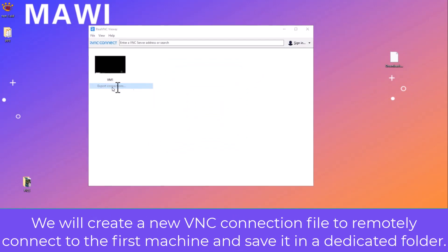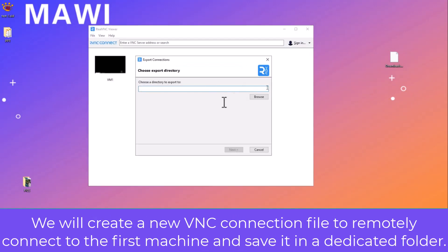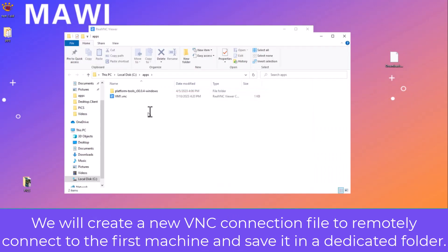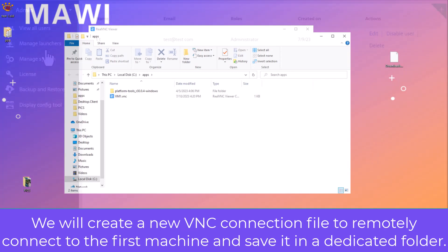We will create a new VNC connection file to remotely connect to the first machine and save it in a dedicated folder.